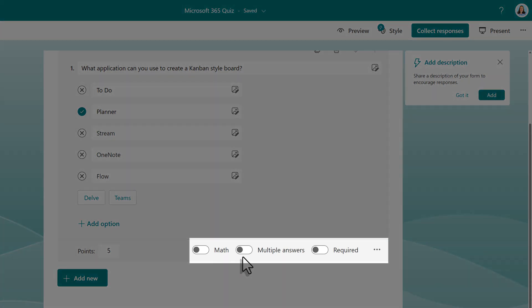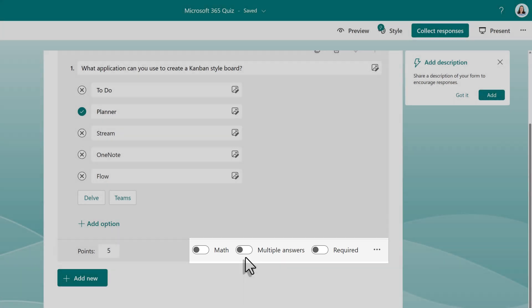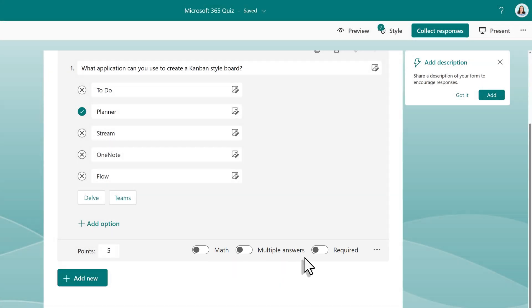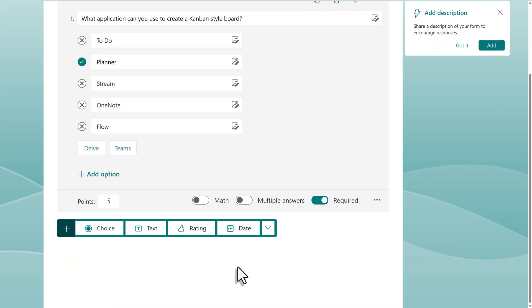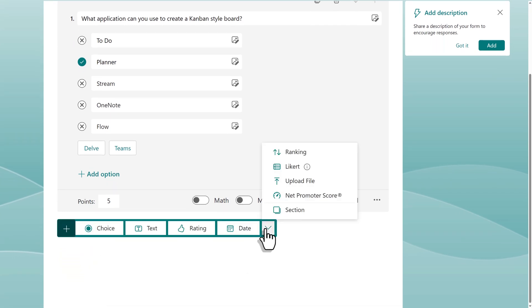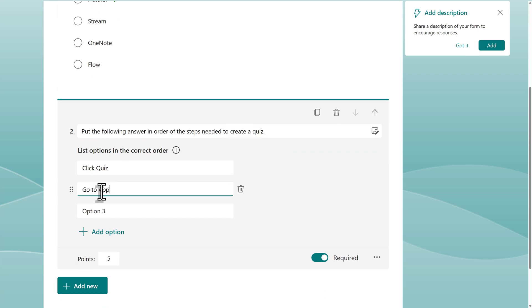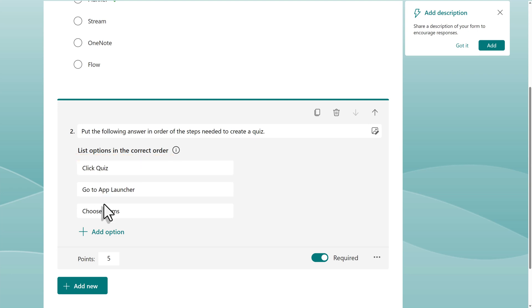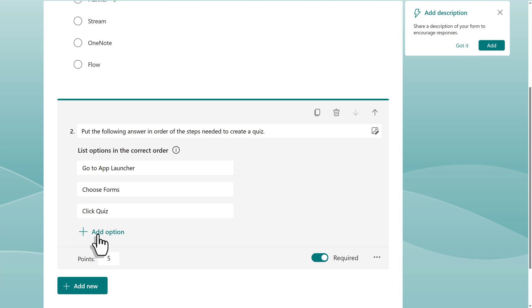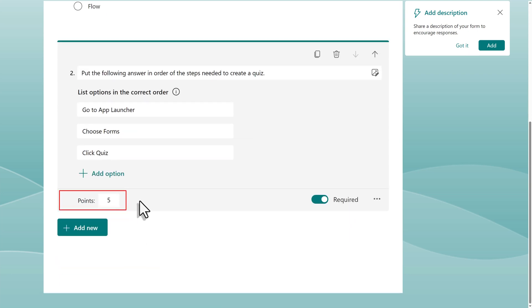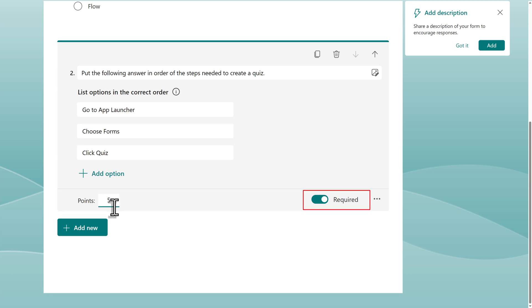On the bottom toolbar, you will also see some additional toggle buttons for: is this a math question, do you want to allow multiple answers, or is this question required? In this case, the only one I need to toggle is making this a required question. I'm going to add a new question and this time choose ranking from the drop-down arrow, which can be a popular type of quiz question. In this example, I want people to put the steps for starting a quiz in the correct order. While creating the quiz, it is important to put the answers in the correct order so that Forms knows what a correct answer looks like. When the responder sees the question, the choices will be in a random order. Notice that the question is assigned five points and it is required — this is because whatever you chose for the first question carries over to the next one, but you can change your choice for each question.